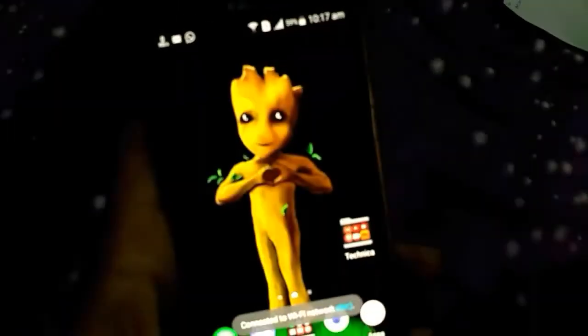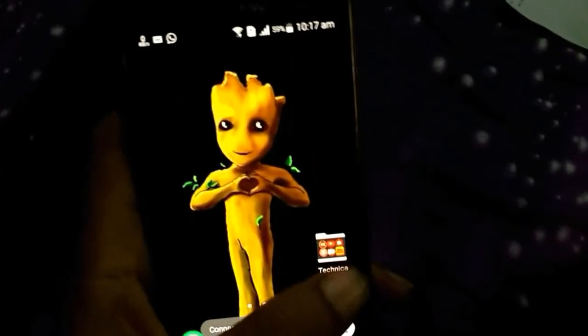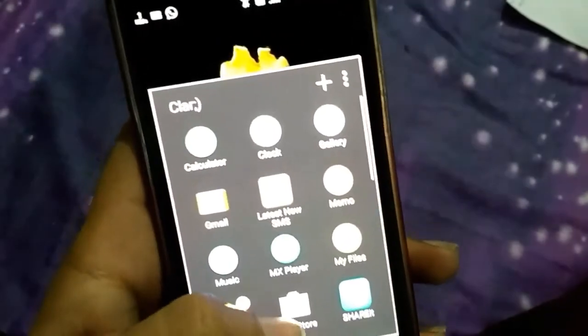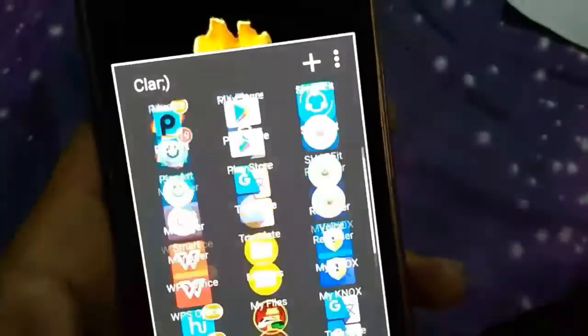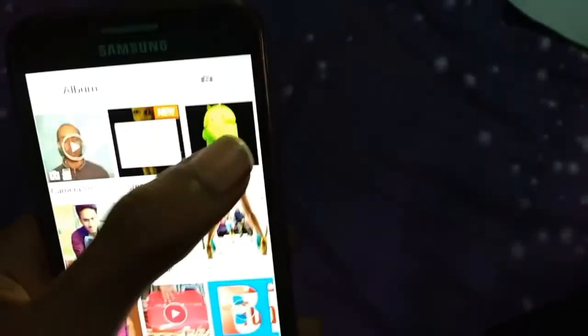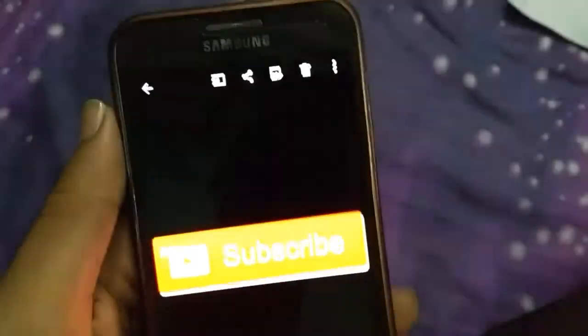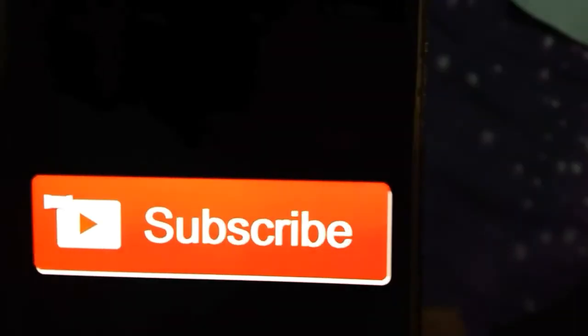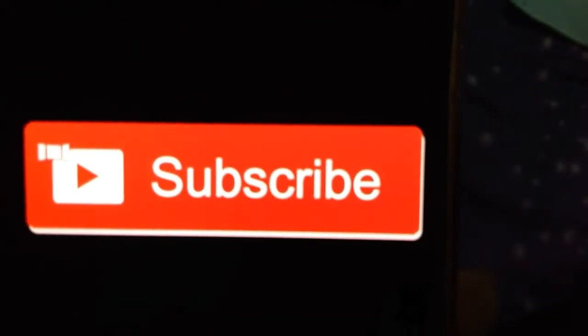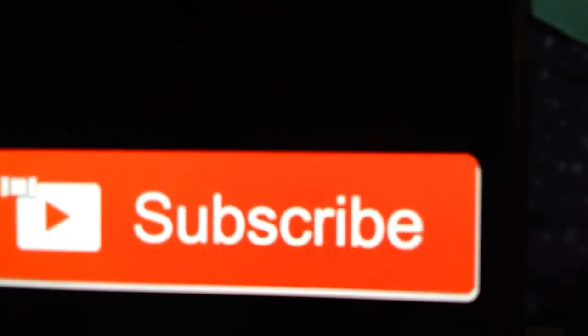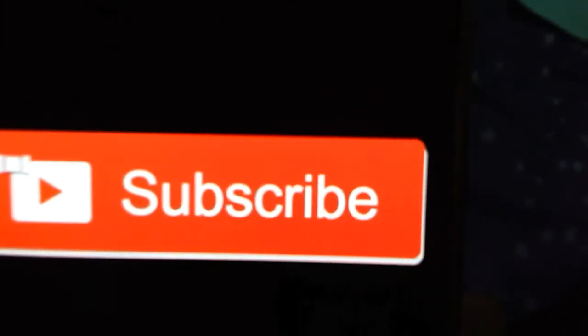If you like this video, don't forget to like it and please subscribe to my channel for more awesome content. Don't forget to subscribe. That's it for now — thank you so much. I hope to see you in my next video.